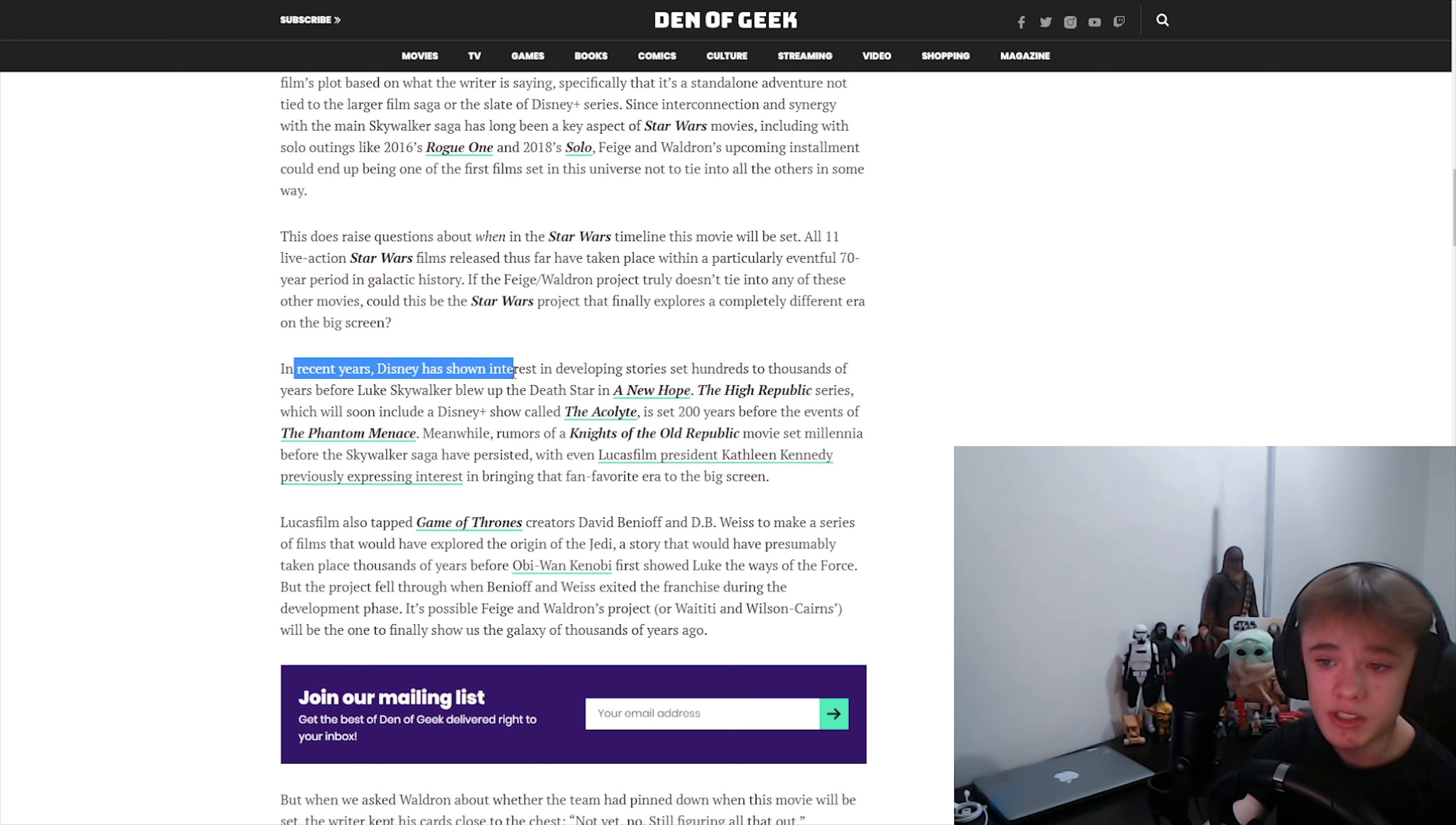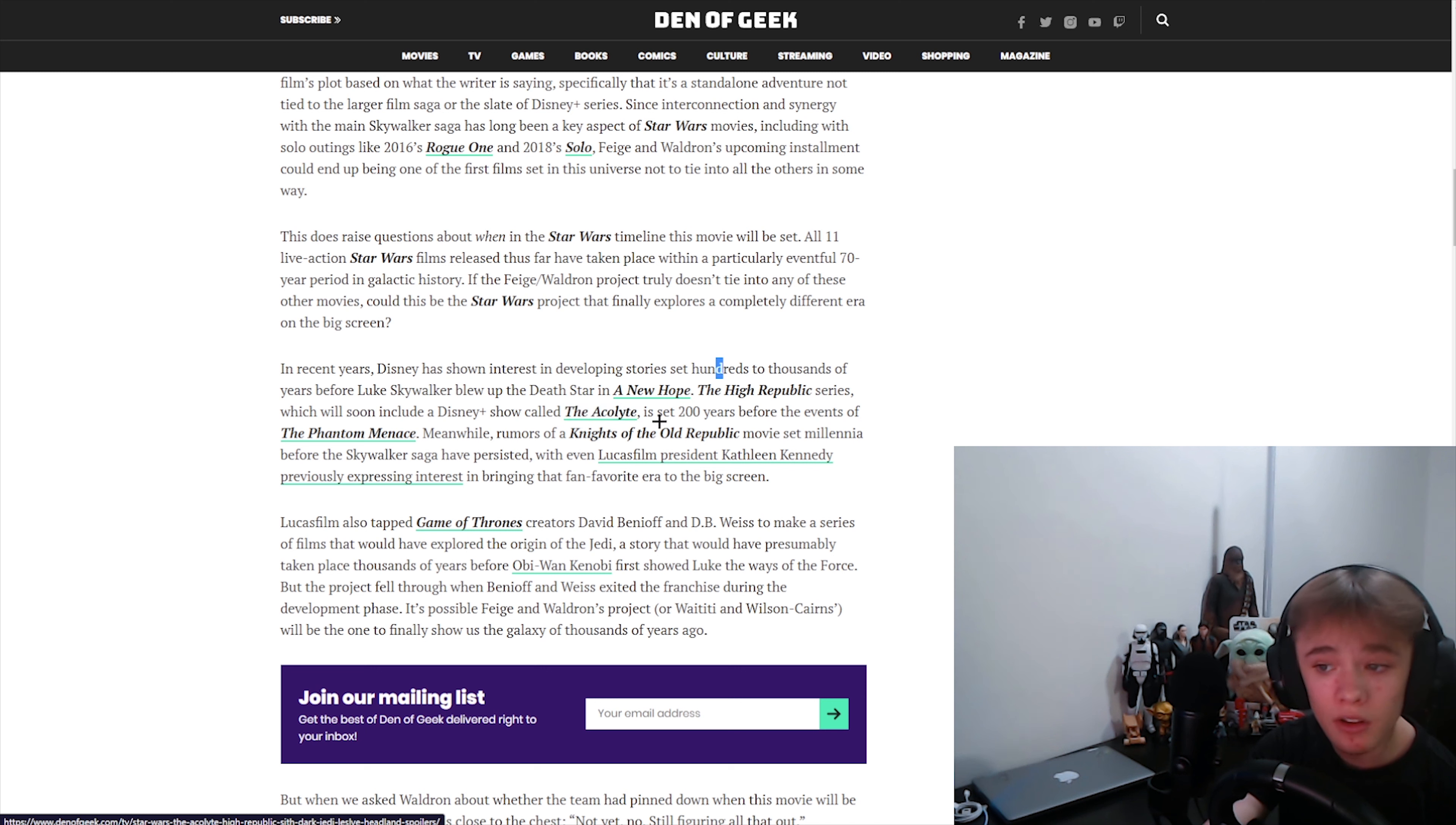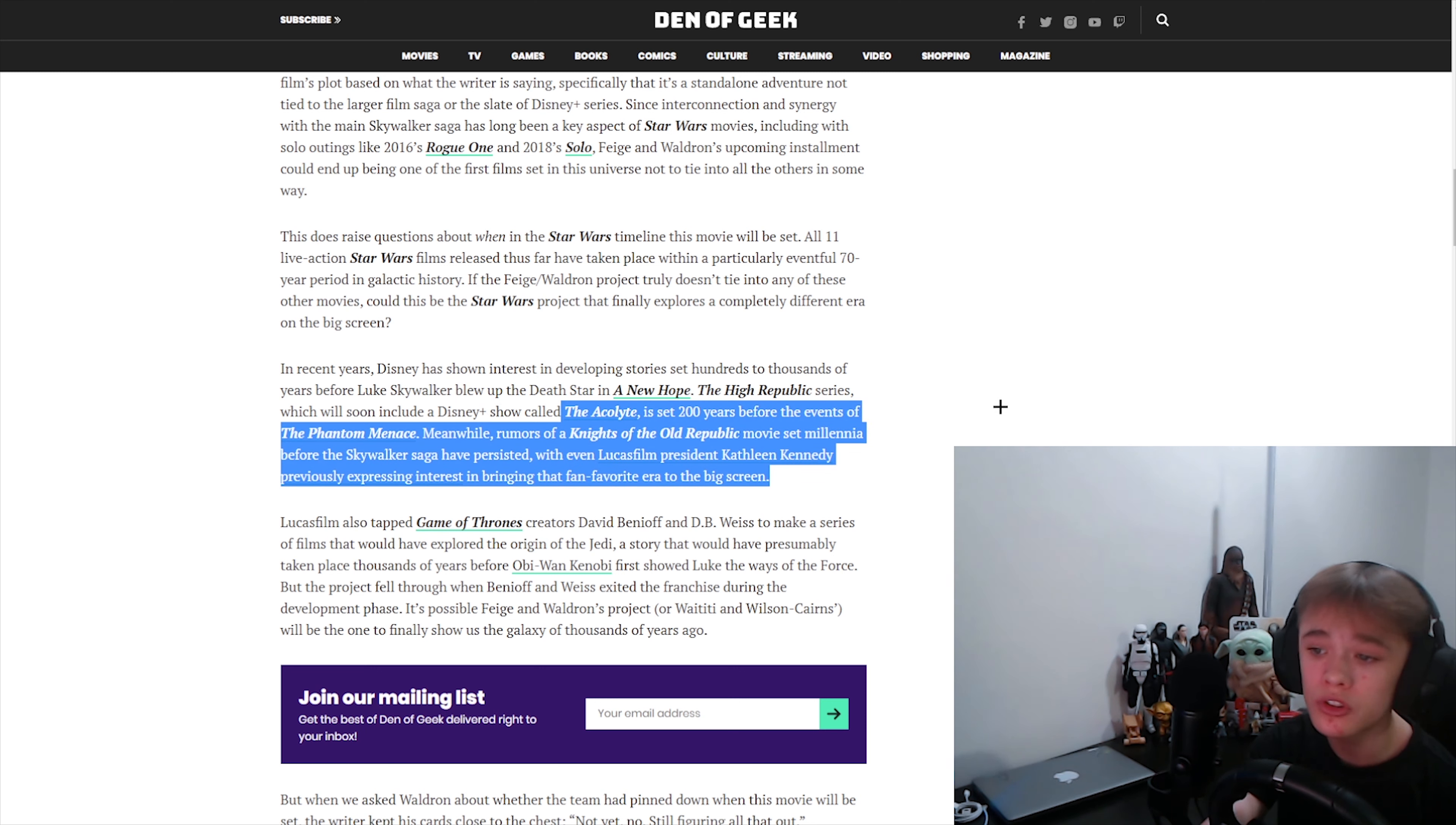In recent years, Disney has shown interest in developing stories set hundreds of thousands of years before Luke Skywalker blew up the Death Star in A New Hope. The High Republic series, which will soon include a Disney Plus show called The Acolyte, is set 200 years before the event of The Phantom Menace. That's really what I want to see. I want to see The Acolyte. That would be sick. I want to see 200 years before The Phantom Menace.